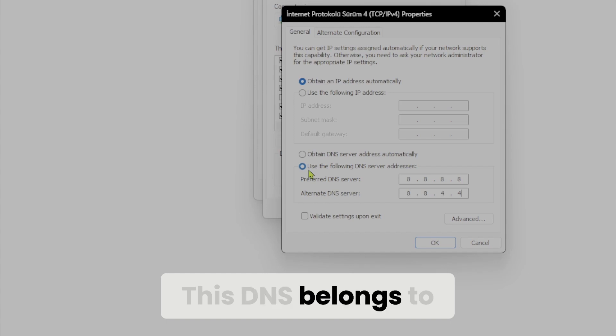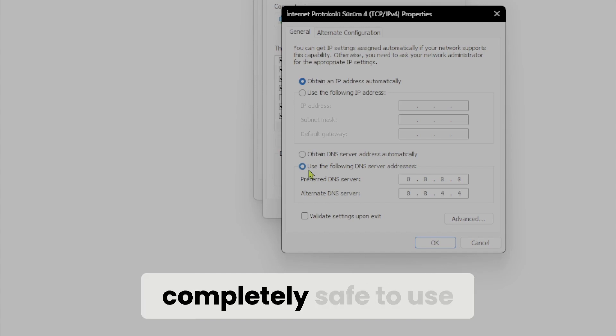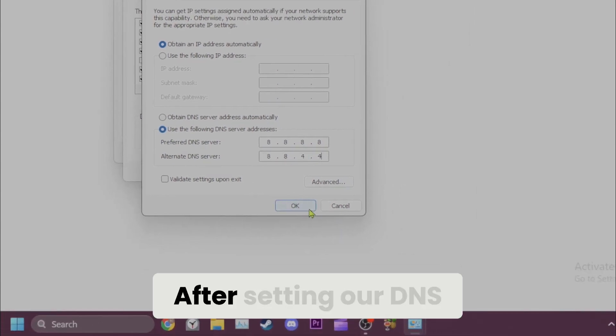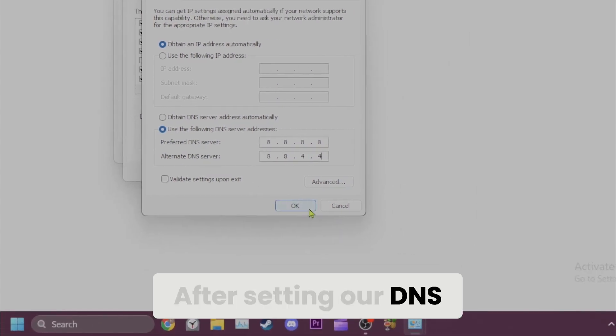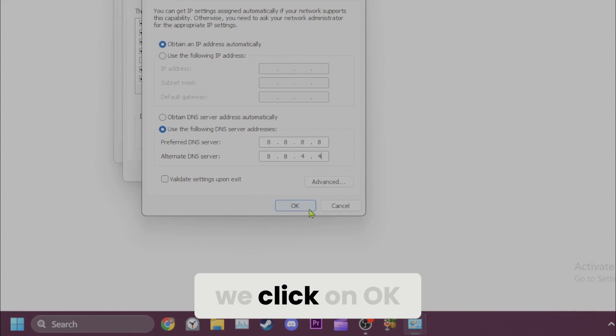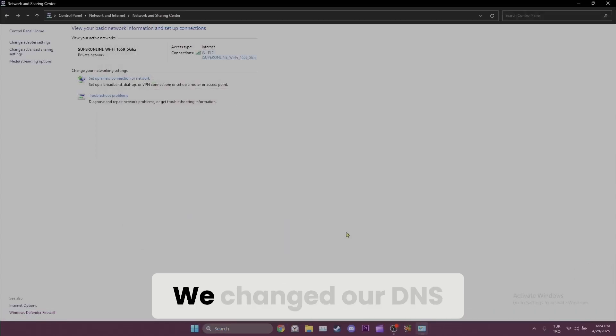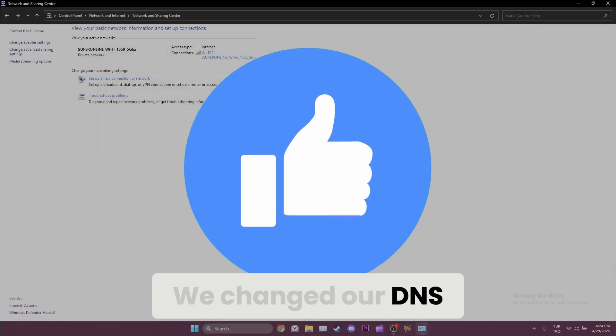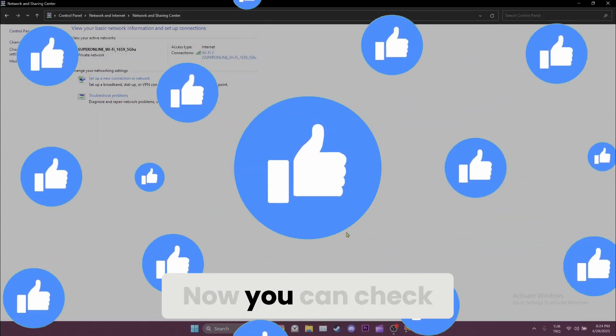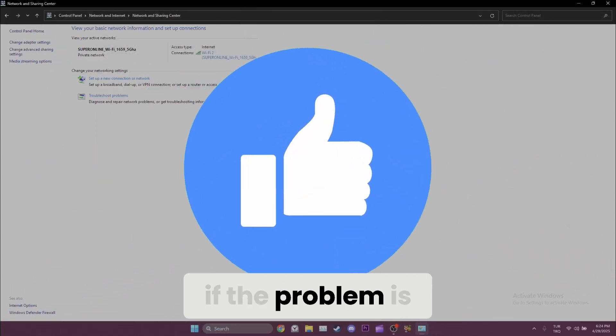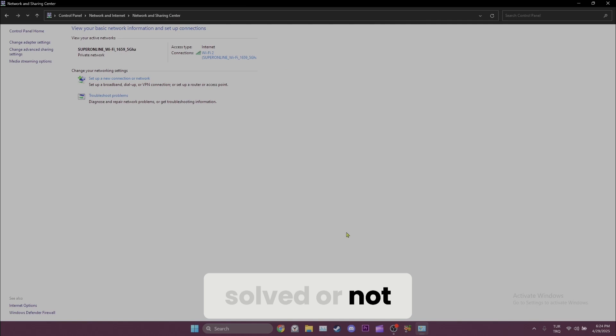This DNS belongs to Google and it is completely safe to use. After setting our DNS, we click on OK to save the changes. We changed our DNS. Now you can check if the problem is solved or not.